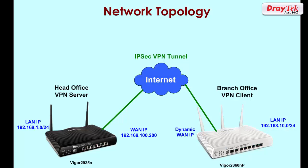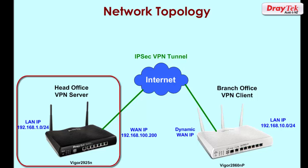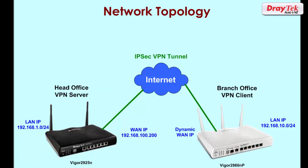Here we have the network topology that will be used for the VPN configuration. At the head office we have a Vigor2925 router with a LAN IP subnet of 192.168.1.0. It has a fixed WAN IP address of 192.168.100.200. This information will be used to configure the VPN tunnel.